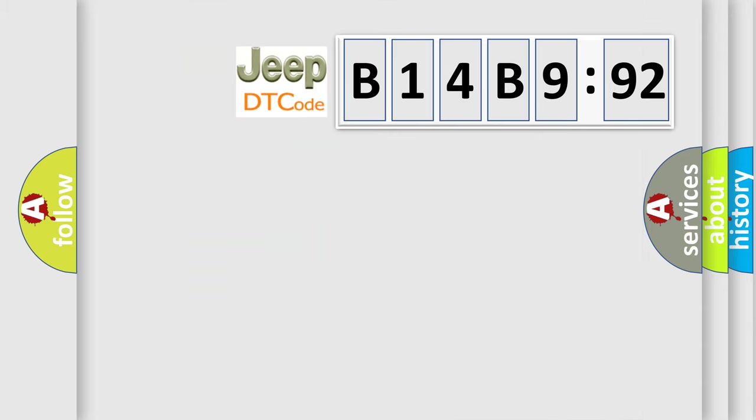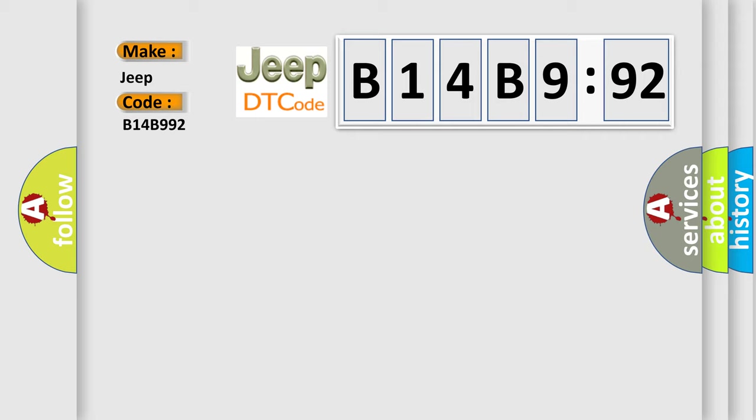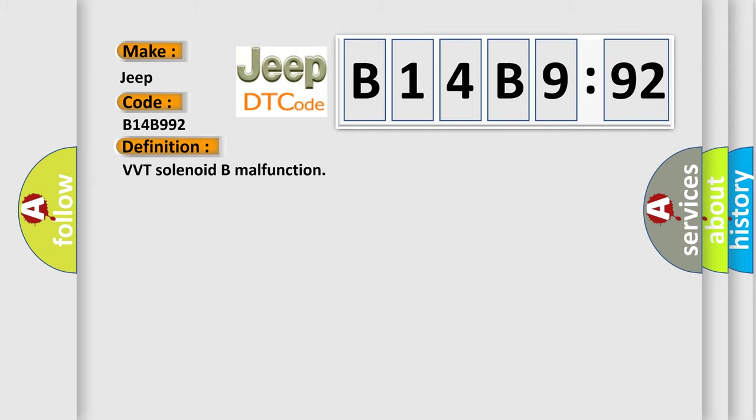So, what does the diagnostic trouble code B14B992 interpret specifically for Jeep car manufacturers? The basic definition is VVT solenoid B malfunction.